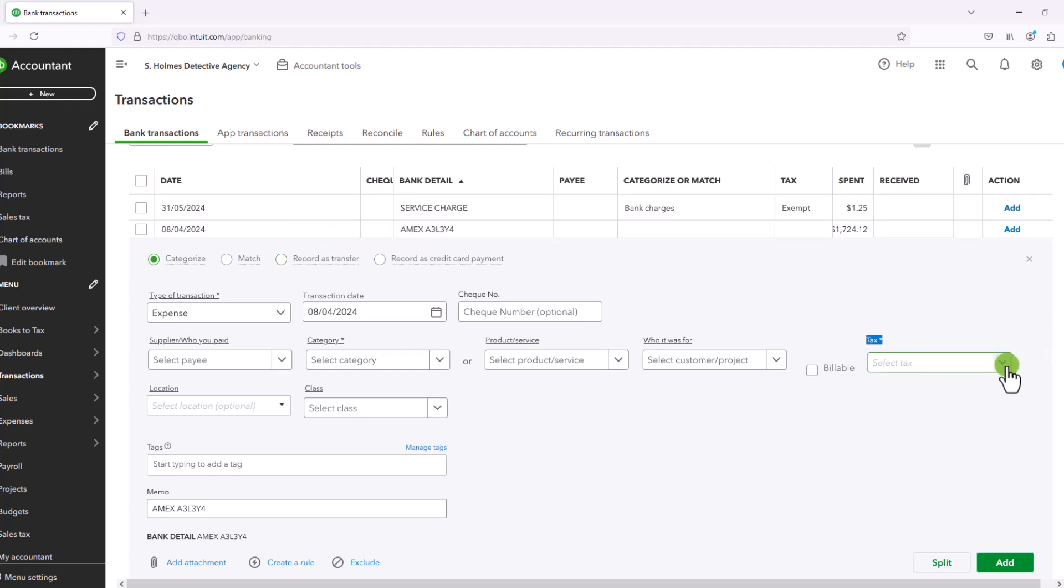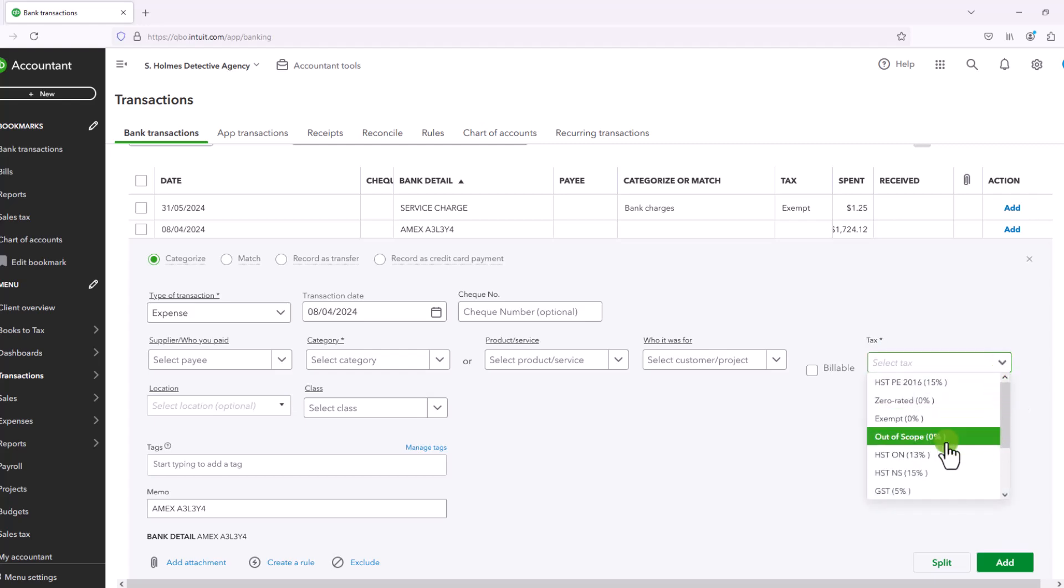So when you are recording a payment from an intra account payment, like from your bank to your savings or your credit card or for a loan payment, you would simply choose out of scope. And I have a whole video on the difference between zero rated and exempt and out of scope.